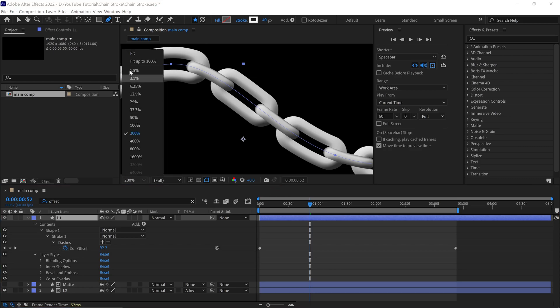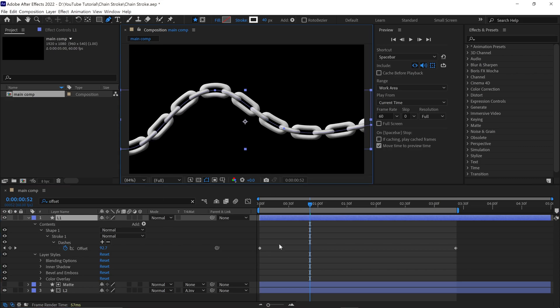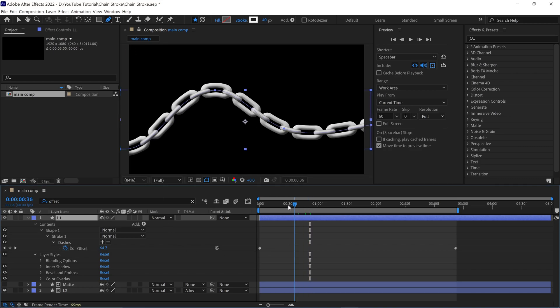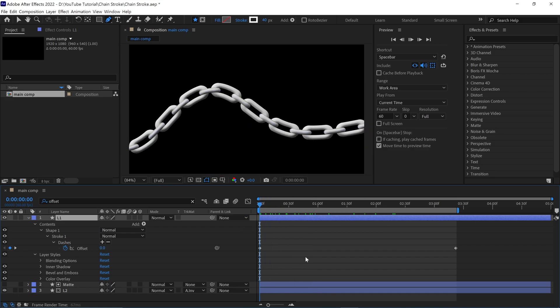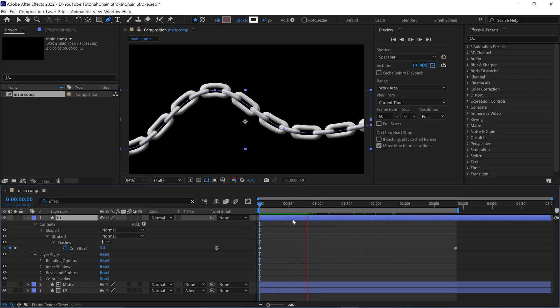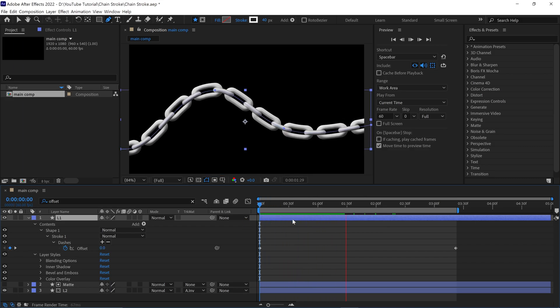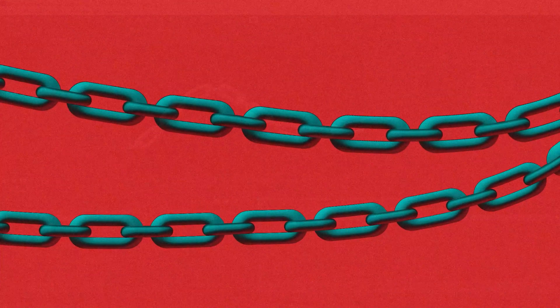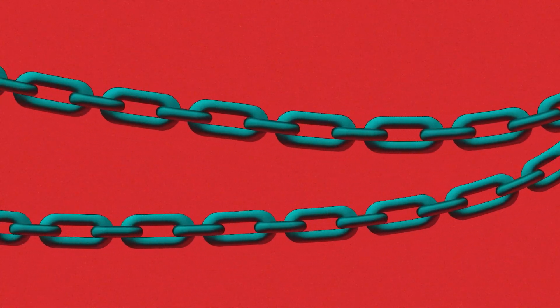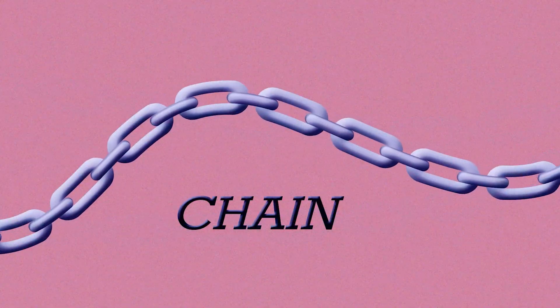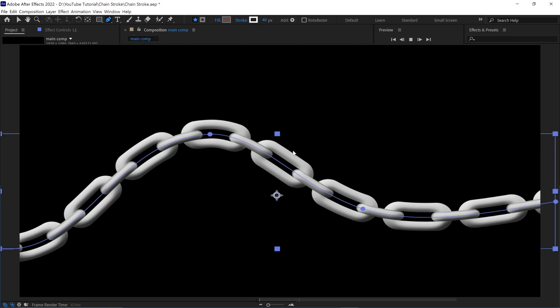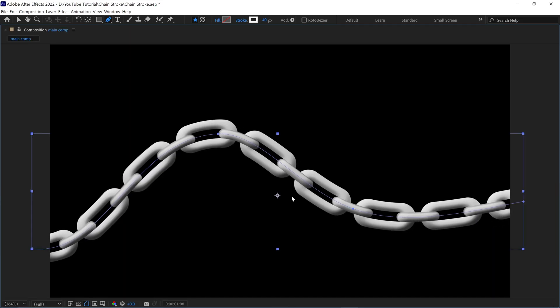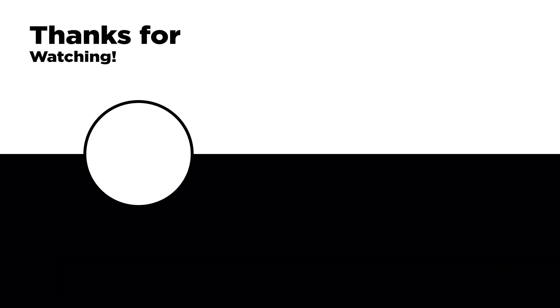Now it looks good. And that's how you can create a chain in After Effects with just a stroke, without any plugins. And you can make this chain more impressive by adding different colors and textures to it. I hope you enjoyed this tutorial. Thanks for watching and see you in the next video.